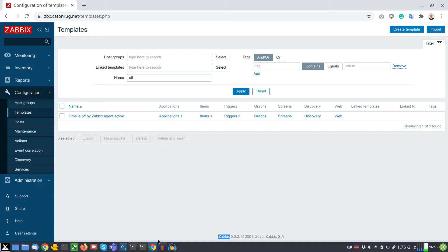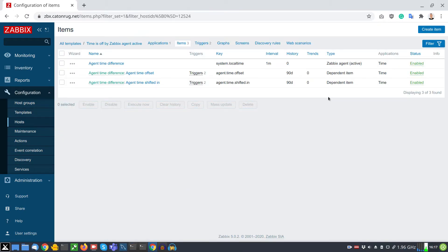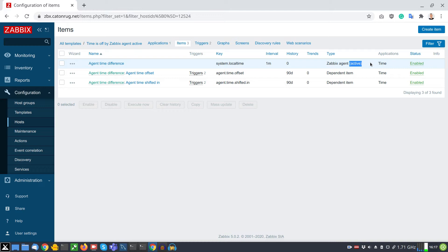What gives this approach a special value is that it's designed to work in cases where agent active checks are the only option. Active checks are the best checks in the world because the agent is pushing information to the server, and the server is doing nothing but accepting incoming data and calculating triggers.